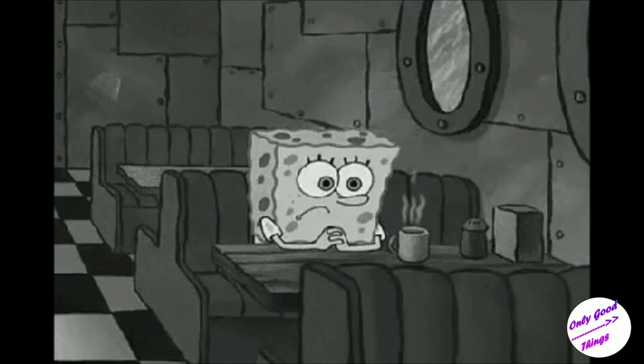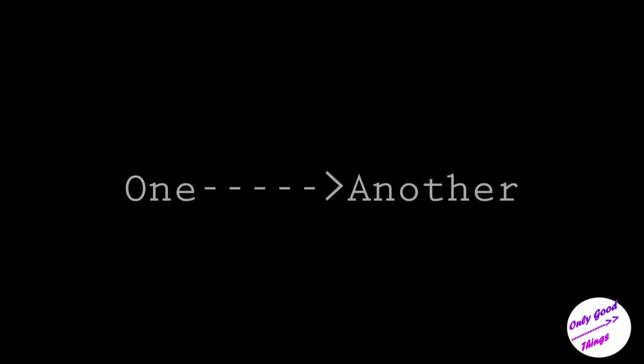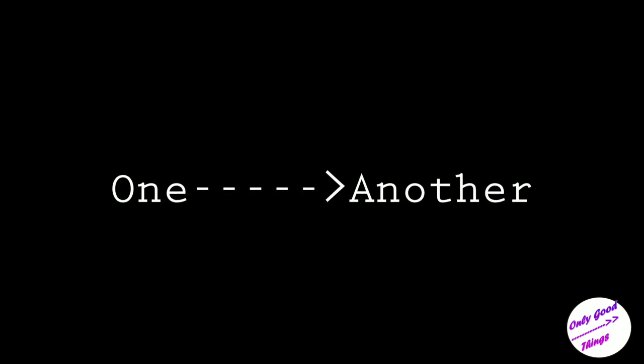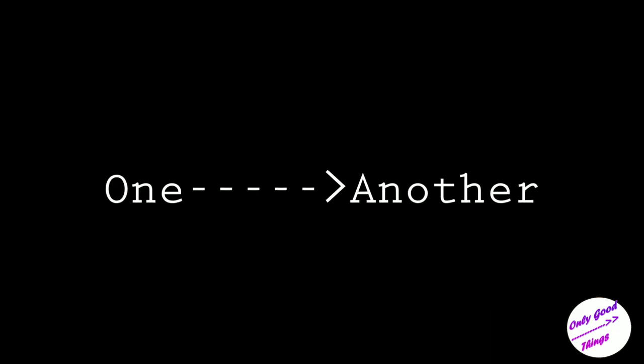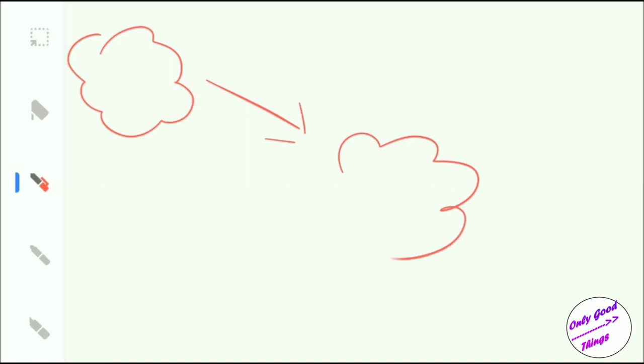But before you get sucked into this never-ending darkness, always remember the principle of one leads to another. This principle of tackling overthinking says that one thought leads to another and does the cycle continues. Let me tell you how it works by a story.